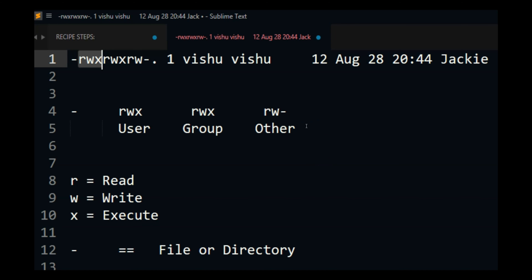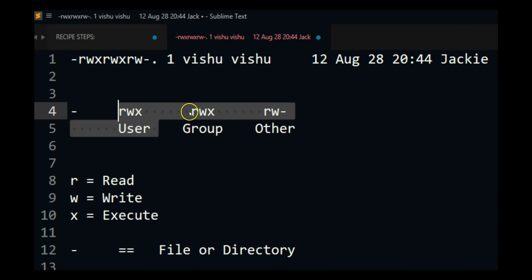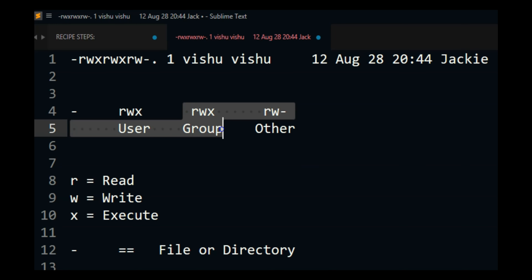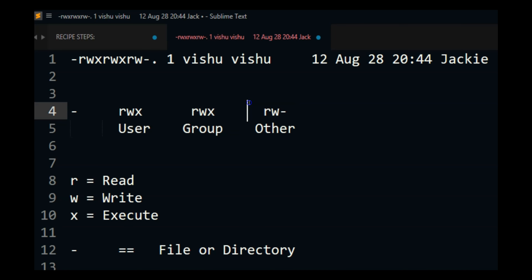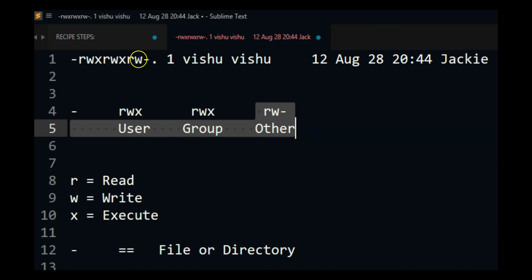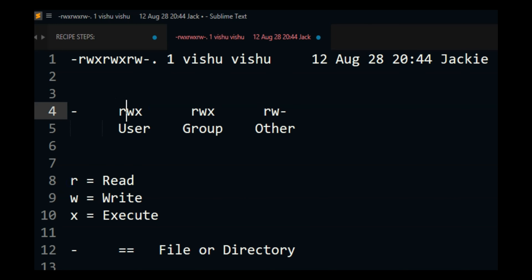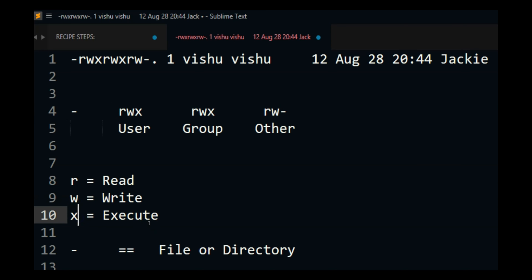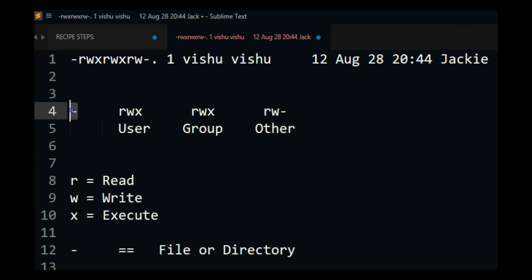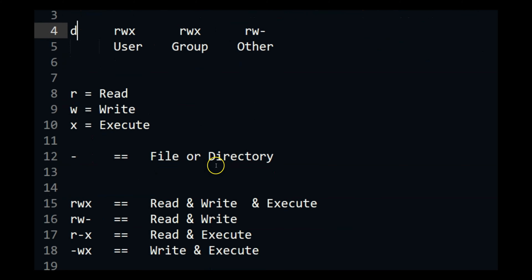Others means the user who does not own the file and is not part of the group — everyone else has the last three characters of access. So what does this stand for? R stands for read, W stands for write, X stands for execute, and the first character indicates file or directory. In the case of a directory, this will turn into a D so you know it's a directory.